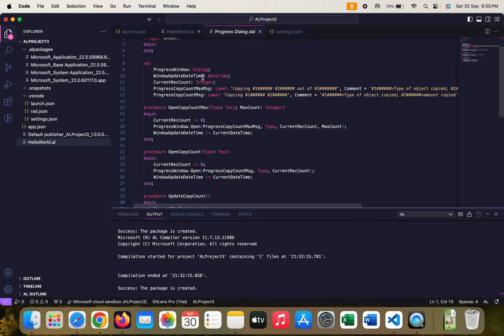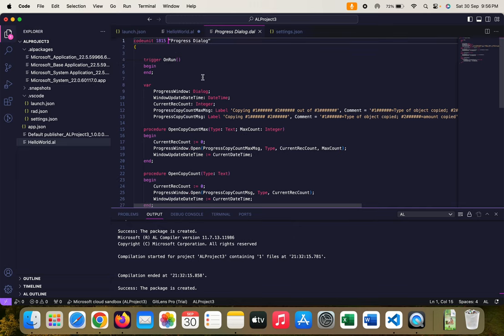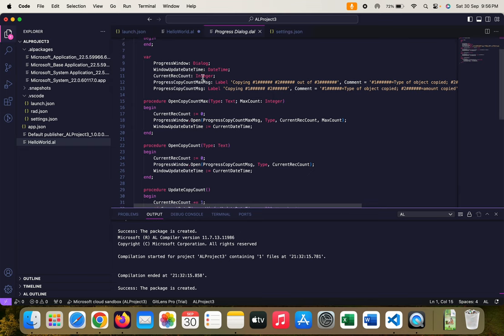This dialog data type is still available with us. But now Microsoft is giving us certain inbuilt functions which we can directly use in our custom applications and build this progress functionality in just seconds.